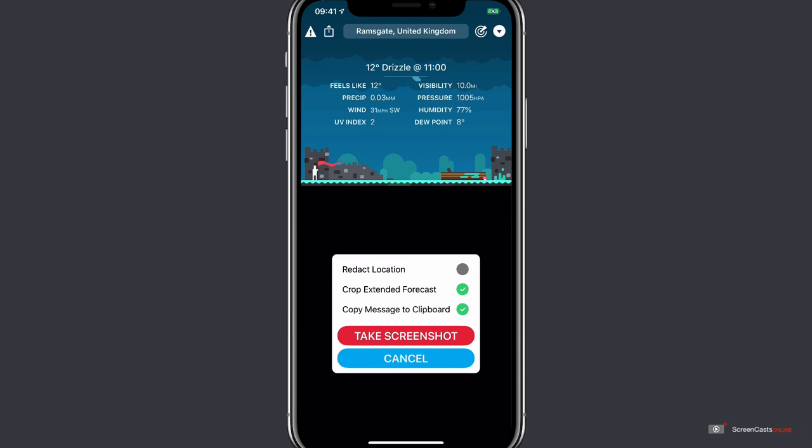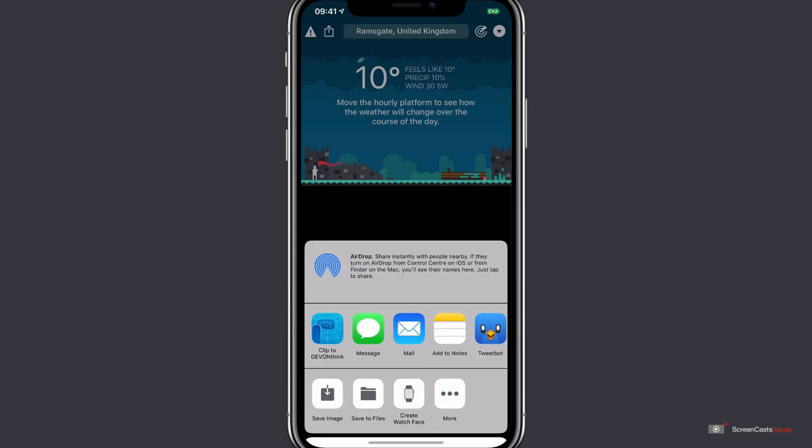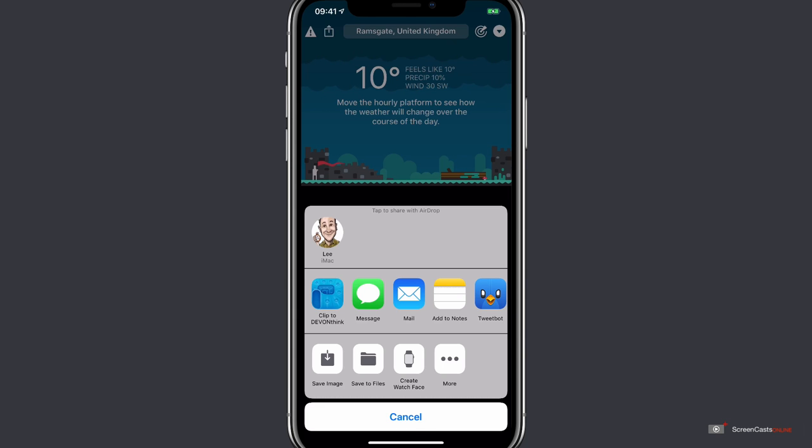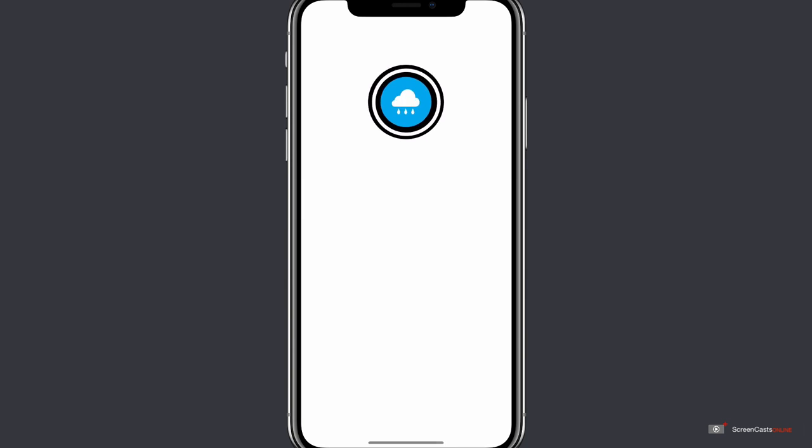And then tapping the take screenshot button will now give you the standard share sheet to send the image. So you can send the screenshot via a message typically or through any application that has an enabled share extension.